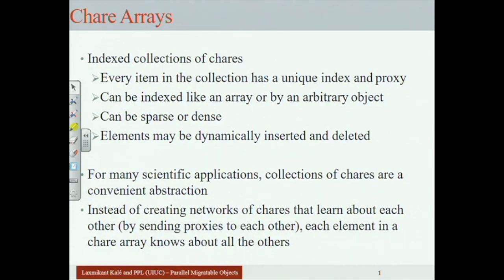Each member of the chare array is a chare — a full-fledged Charm++ object. A program may consist of multiple such indexed collections, multiple chare arrays. Each chare array has its own index structure. You might have a one-dimensional array of chares, where if the collection is named 'a', you refer to the 15th member as a[15] and invoke a method on it. You can also have multi-dimensional collections — two-dimensional or three-dimensional arrays of chares.